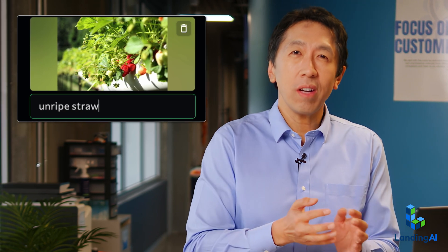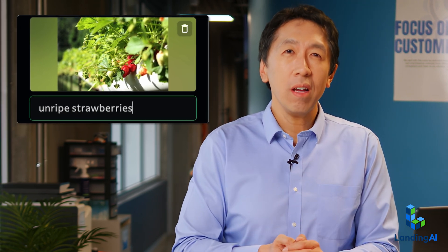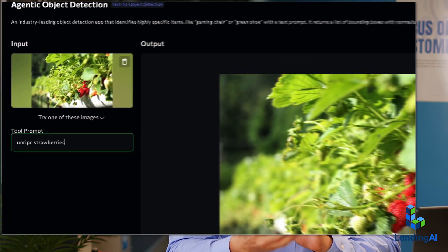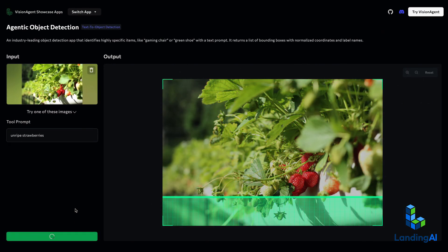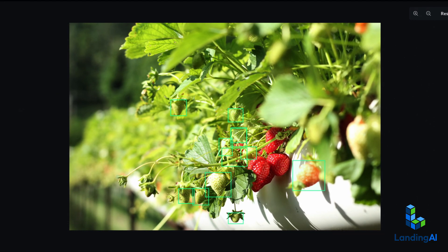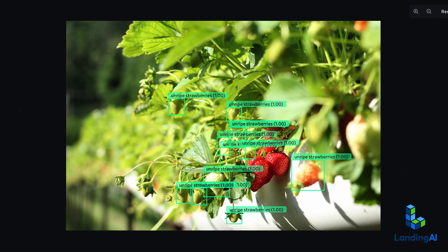With agentic object detection, you write a prompt saying what you want — like unripe strawberries — and a visual AI agent thinks for a while and then you get a result like this. Looks like it did a good job getting only the unripe strawberries.